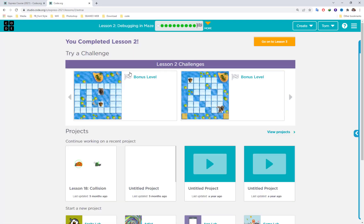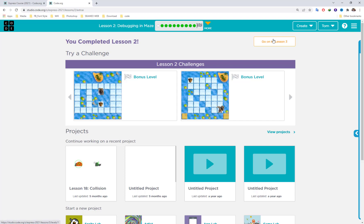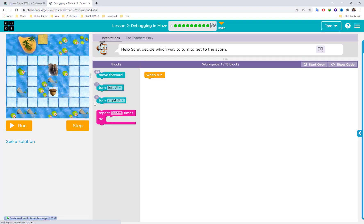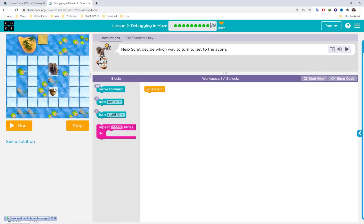In lesson two we have some tinkering challenges. There are two tinkering exercises here — try them before going to lesson three. Do it by yourself first. Don't watch my video before you attempt it. Here's the character and here's the icon.